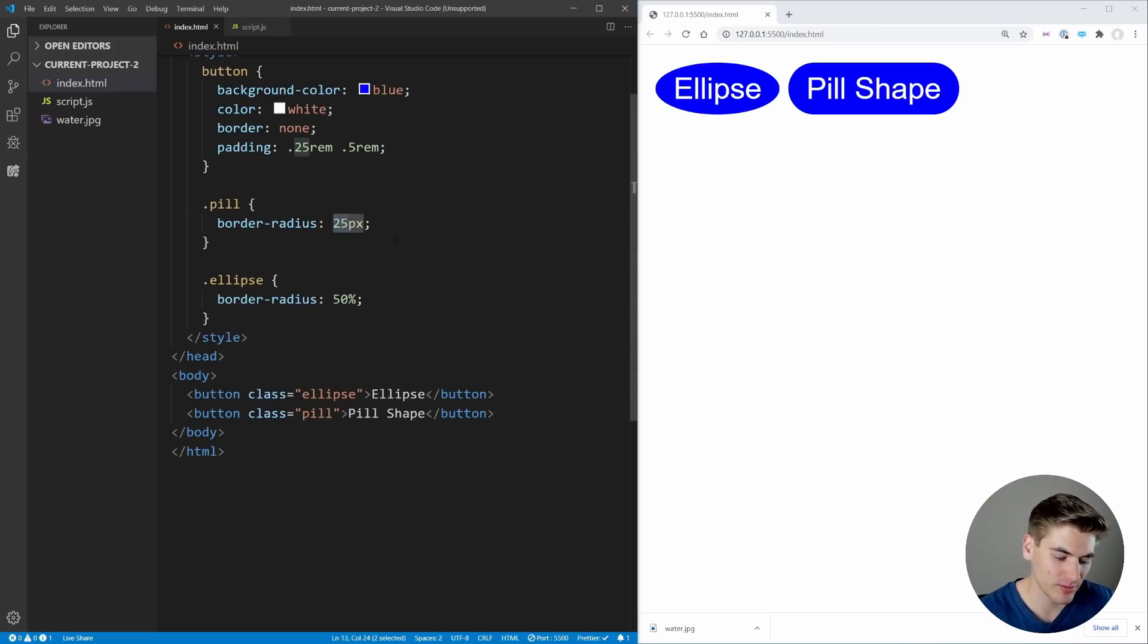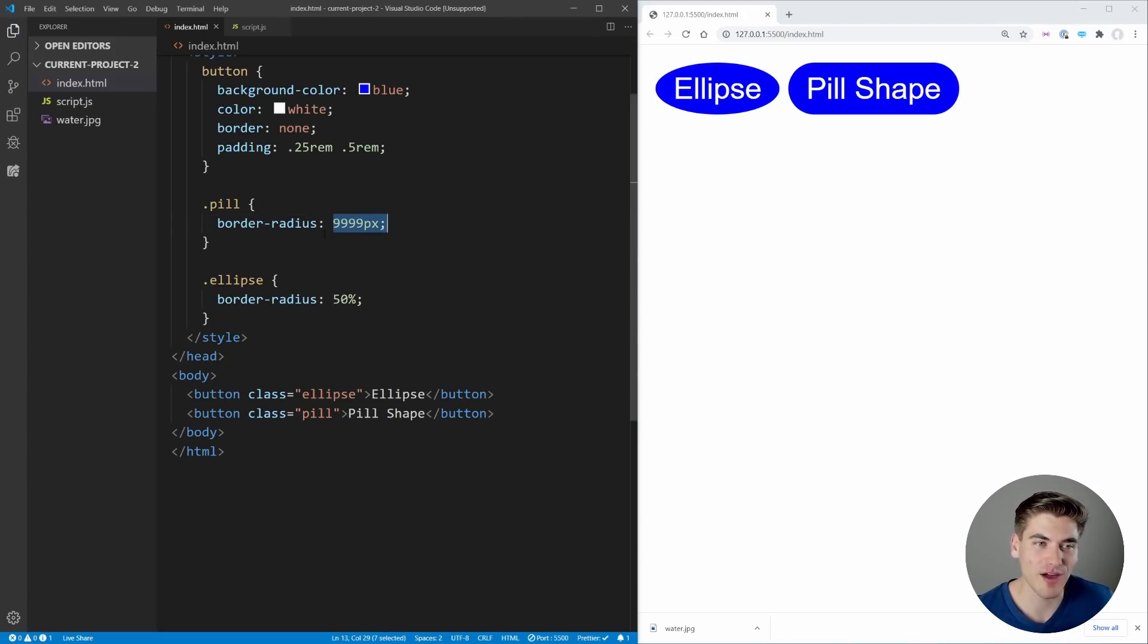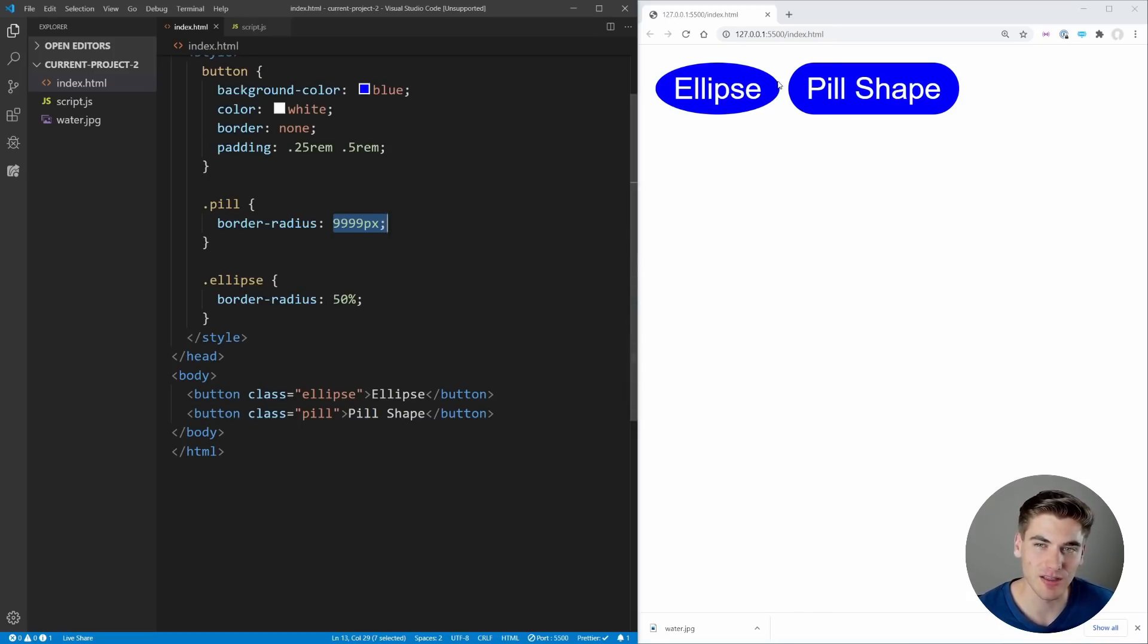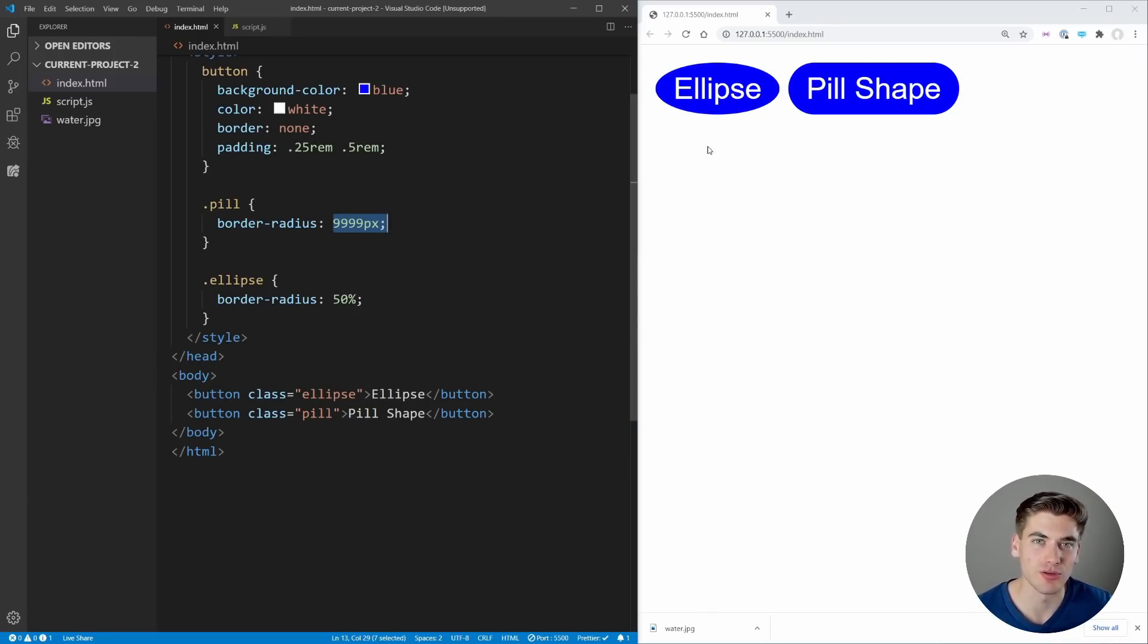Generally if I want a pill, I'll just set the border-radius to 9999px. That way I know this is always going to be larger than half the height of my element, and it's going to give me a pill shape perfectly. But when you use percentages such as 50%, it's going to give you this ellipse shape. So knowing the difference between the two and when to use which one is really useful.